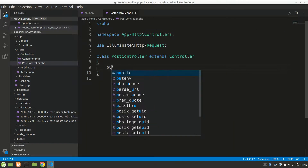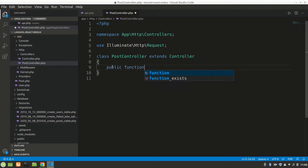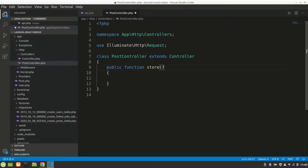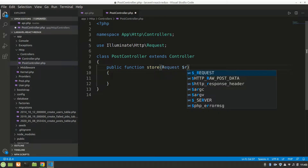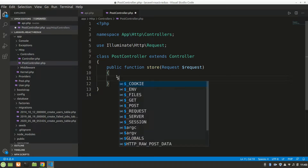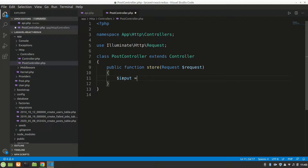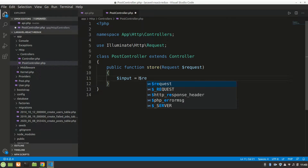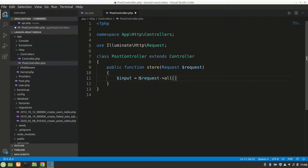In the controller we'll define a public function called store. It will take a Request parameter, since we are handling a POST request to save data. We'll create a variable — let's call it dollar input — and assign it request->all(), which gets all the data from the form or an API tester like Postman.